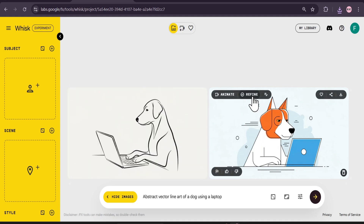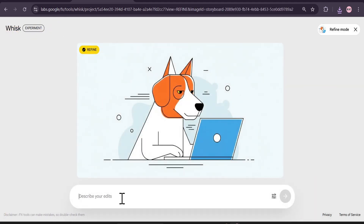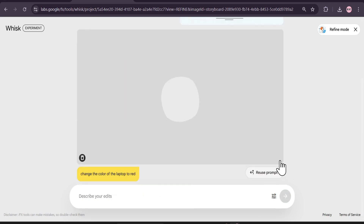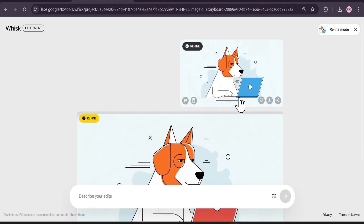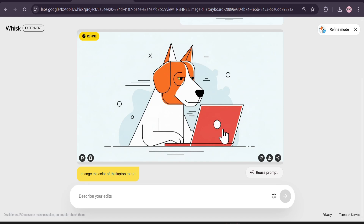If I click on Refine, I can edit from here. For example, if I want to change the color of the laptop, I'll type 'Change the color of the laptop to red' and click Send. It will start making the change, and as you can see it gave me the same image but with a red laptop, just like I wanted.